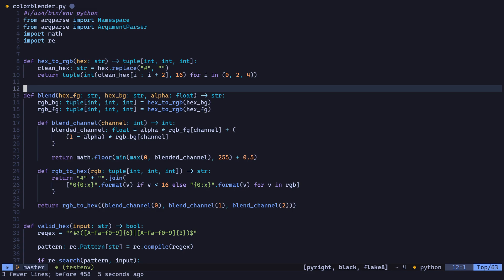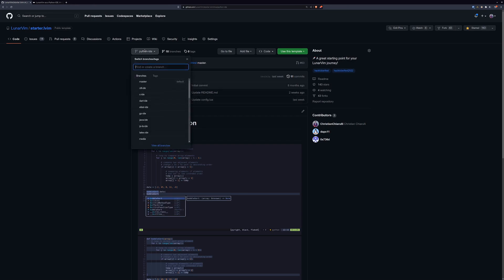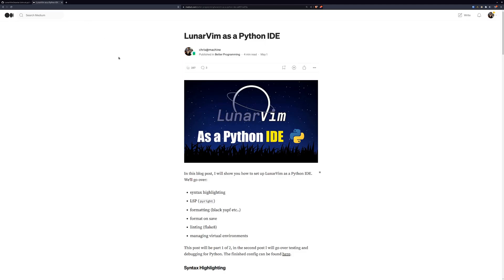And that's pretty much it. You can find the complete config over at starter.lvim in the LunarVim organization. Make sure you check out the Python IDE branch. I'll also leave a link in the description for a blog post that you can use as a reference as well.